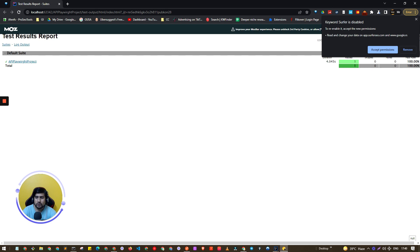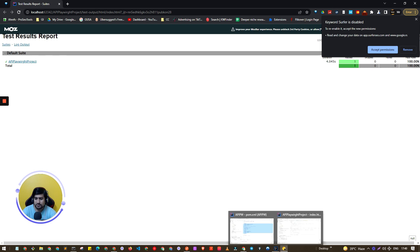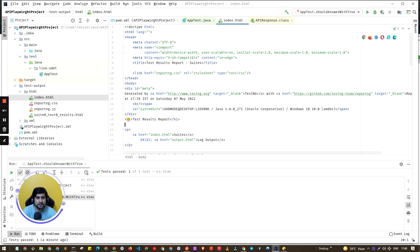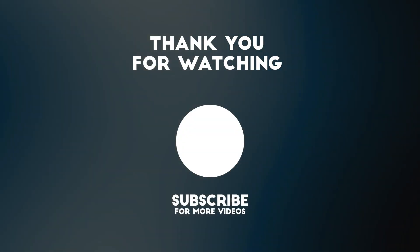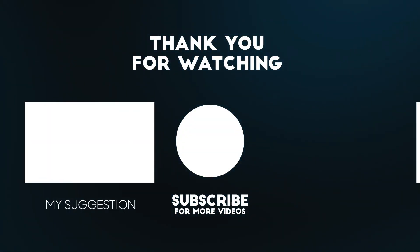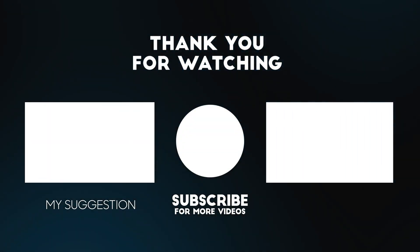The test case passes with 100% success. That wraps up Part 1 covering the GET call. In Part 2 we will cover POST, PUT, PATCH, and DELETE operations.